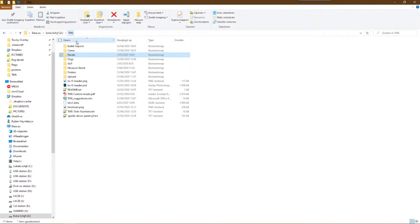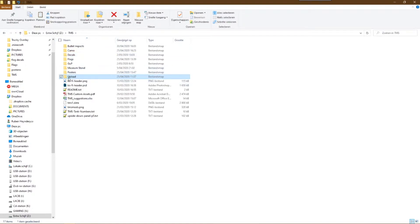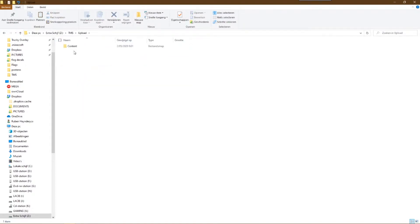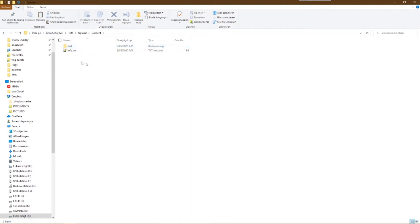Now go to, or create, the folder called upload. In that folder there needs to be another folder called content. In that content folder there needs to be always two things.